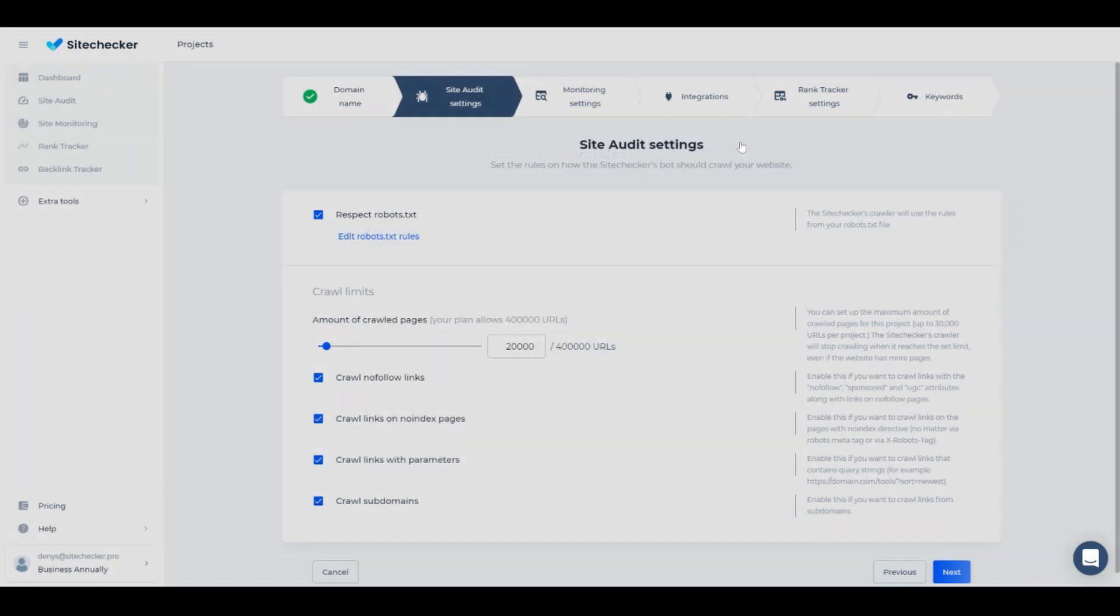You can configure our bot to ignore links with parameters, nofollow or noindex links, and subdomains. I will leave them turned on for now.